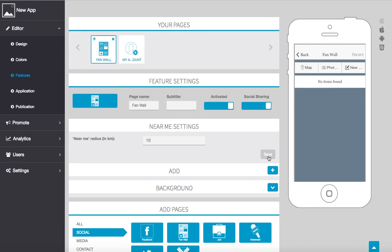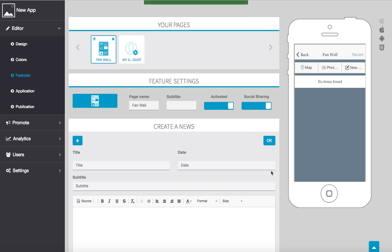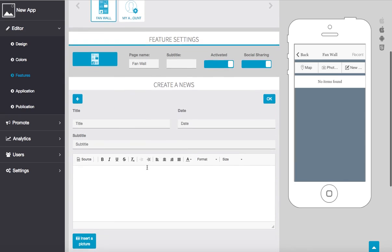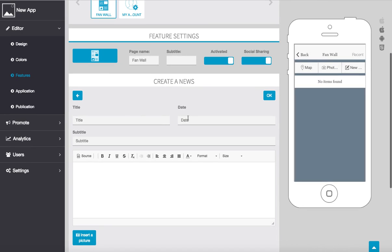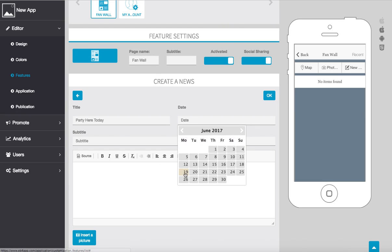Now if we come over here we can add in a different news ourselves manually. So we can have party here today for an example. Let's give it a date, let's say here we can give it a subtitle, five dollar entry.